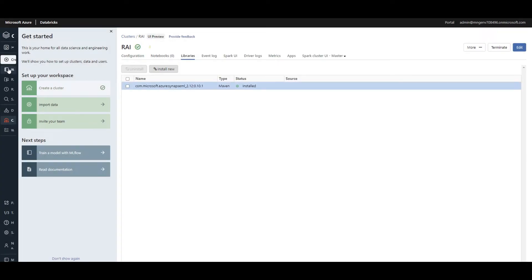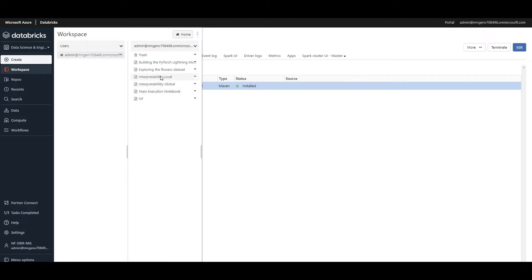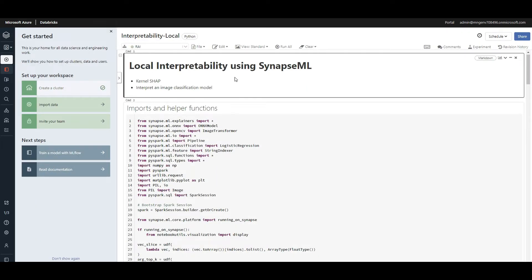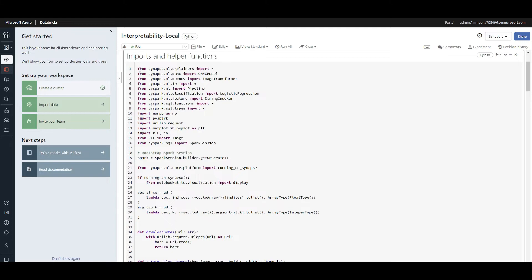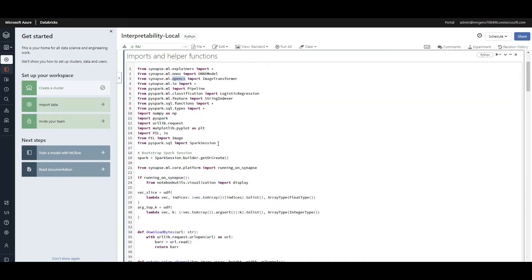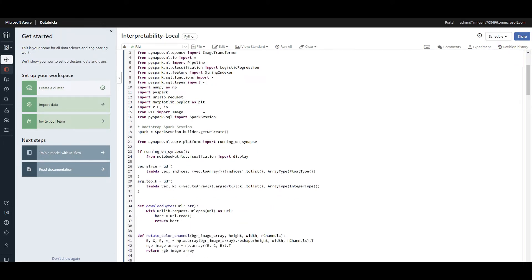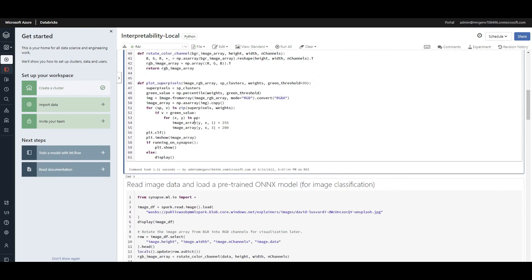Now I can use SynapseML in Azure Databricks. Going to my notebook — this is the local interpretability using SynapseML, where we'll get interpretable outcomes for an image classification model. I'm importing the packages needed. This notebook is already available in the SynapseML documentation. I'm importing SynapseML-based interpretable ML capabilities plus some image-based transformations mainly from OpenCV, and I'll go through how and why these are used.